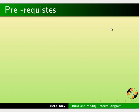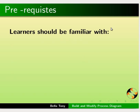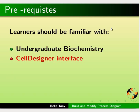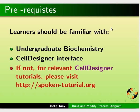To follow this tutorial, learners should be familiar with undergraduate biochemistry and Cell Designer interface. If not, for relevant Cell Designer tutorials please visit the spoken tutorial website.